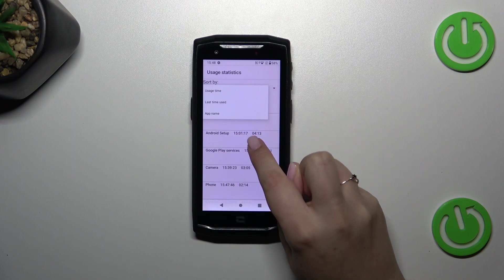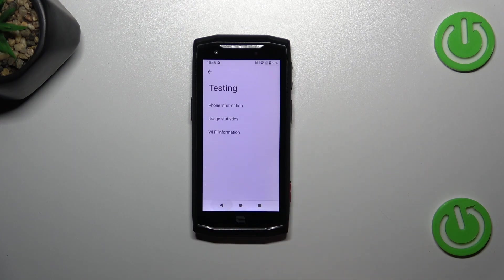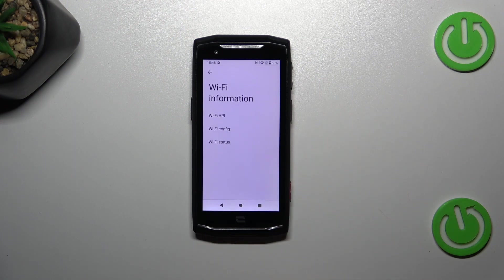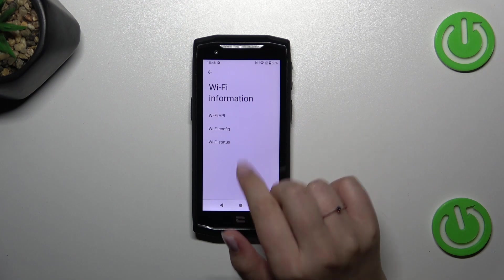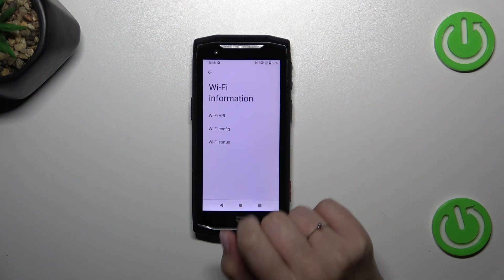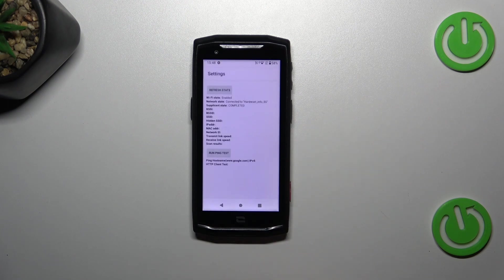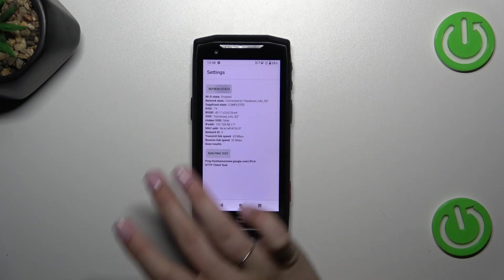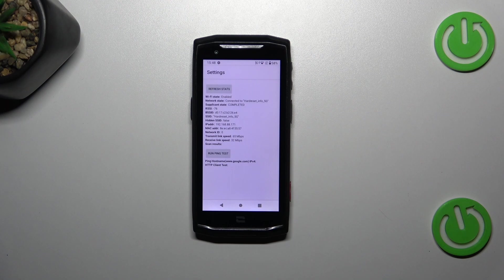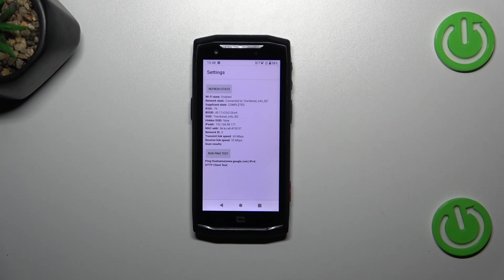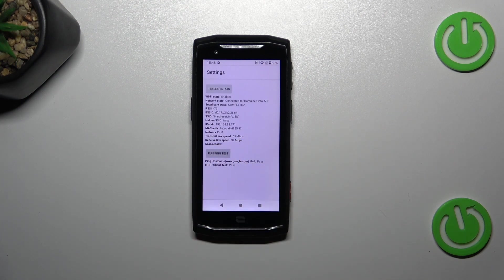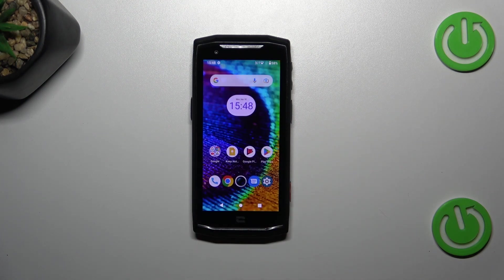And Wi-Fi information we've got the API configuration and the status. So let me pick for example the status. We can refresh the stats and here we can check the information just like the network state, SSID, or network ID. We can also run ping test here.